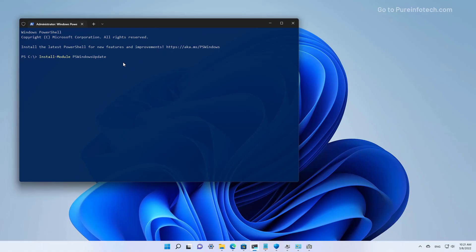I already have the module installed on the computer, so I'm not going to get a prompt. But if this is the first time installing it on your computer, you will get a prompt to confirm the installation. If you have any issues trying to install the module, it is probably because you need to change the PowerShell execution policy. In that case, you will need to run Set-ExecutionPolicy RemoteSigned and press Enter, and then run Install-Module PSWindowsUpdate.